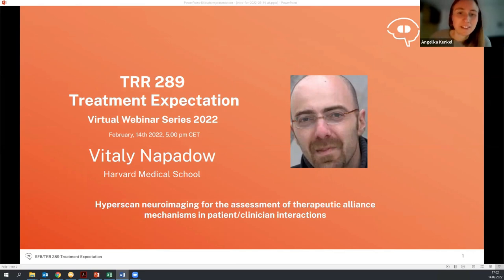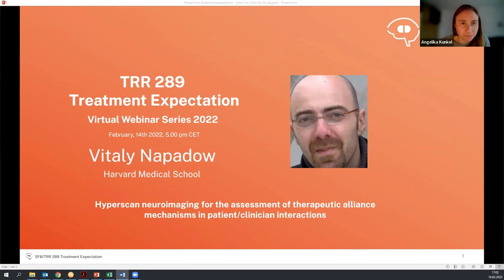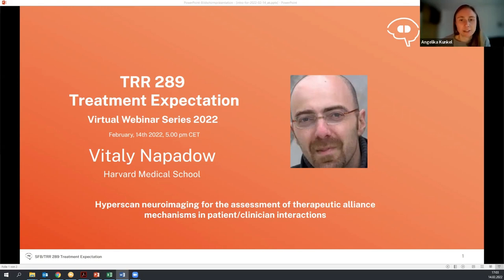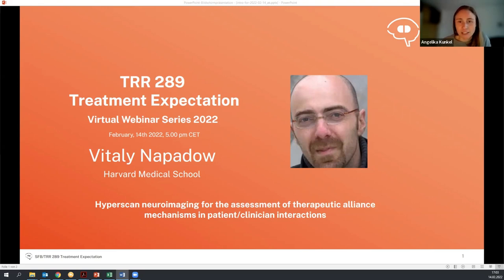Good evening and welcome everybody to our first session of the year of the webinar series on the CRC-289 treatment expectation. It's my great pleasure to welcome Dr. Vitaly Napado from the Harvard Medical School in Boston. His talk today focuses on hyperscan neuroimaging for the assessment of therapeutic alliance mechanisms in patient-clinician interactions. I will now hand over to Livia Azan as our young scientist representative and the host for today, who will introduce our guest speaker.